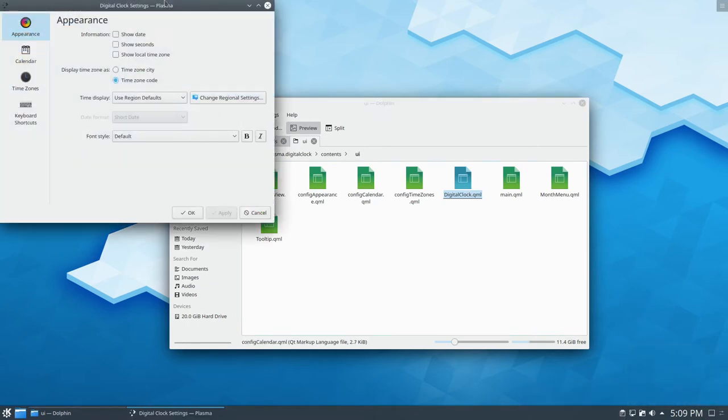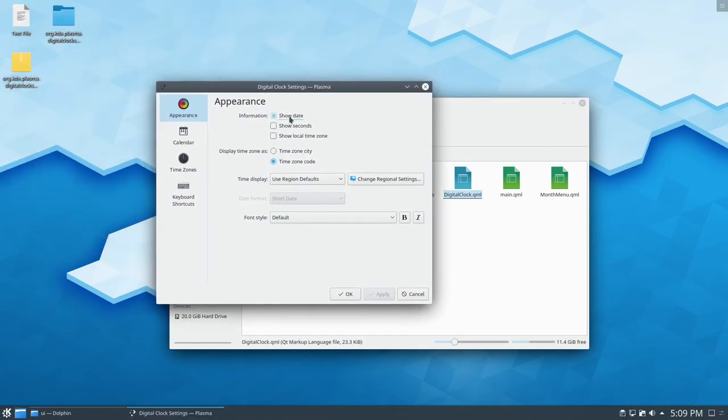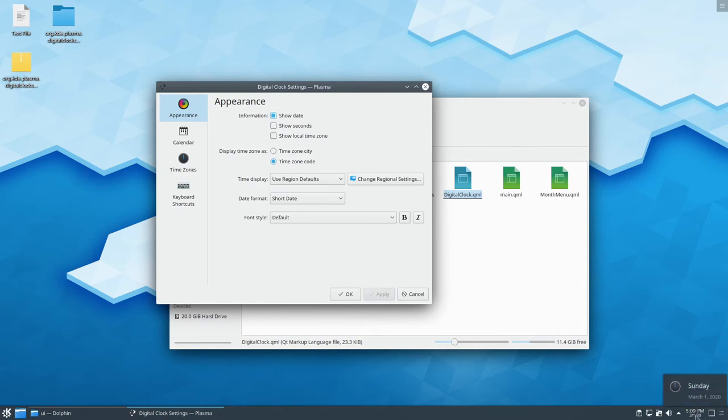I'm going to click on it, configure digital clock, show date. And so it shows up like this.